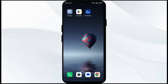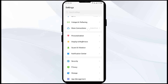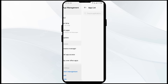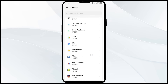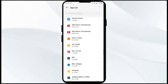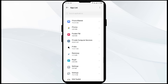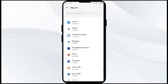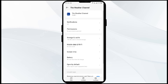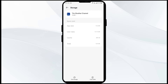The second solution to fix this problem is to clear the Weather Channel app cache. Clearing the app cache can often resolve performance issues. To clear the Weather Channel app cache, go to your mobile settings, open App Manager or Apps, select the Weather Channel app, then click on Storage and Cache, and finally tap on Clear Cache.